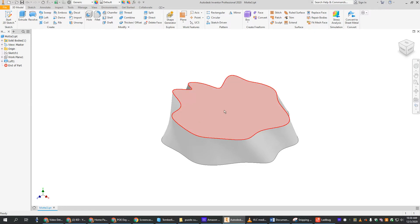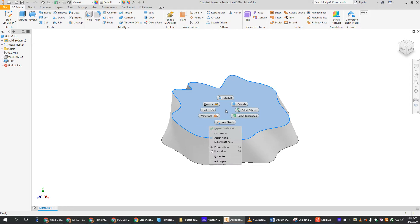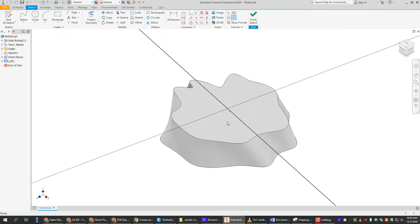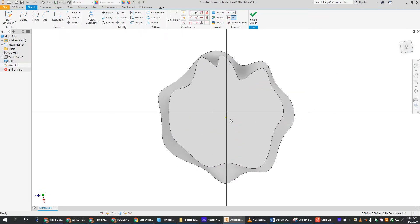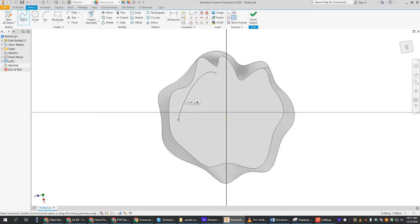All right, so to draw our moat on top of our motte, we're going to right click on the top of the motte and say new sketch. Now you can make your moat whatever shape you want. I'm going to go back and make mine kind of wavy like my motte.